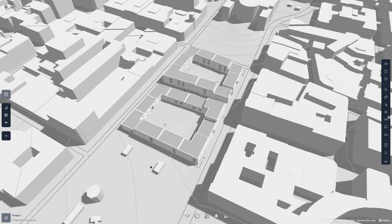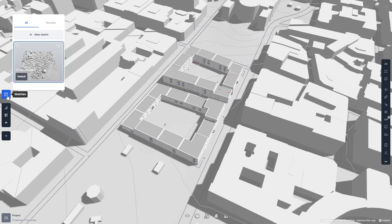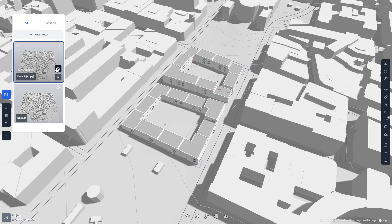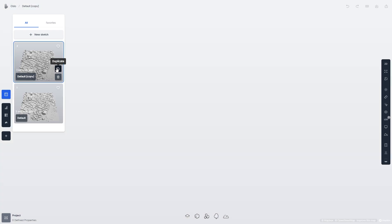Before I go any further, I'm going to open up the sketch panel and duplicate my current sketch so I can make some experimental changes to it.